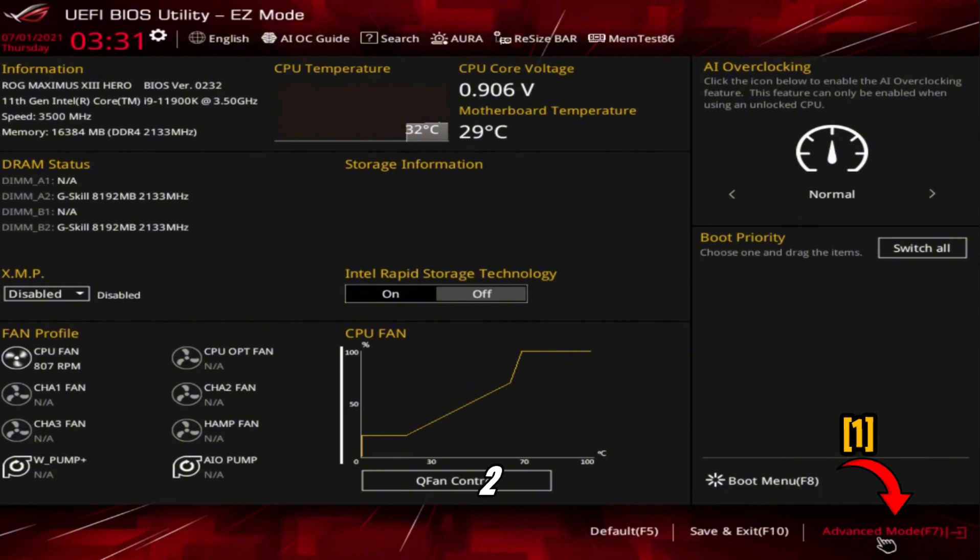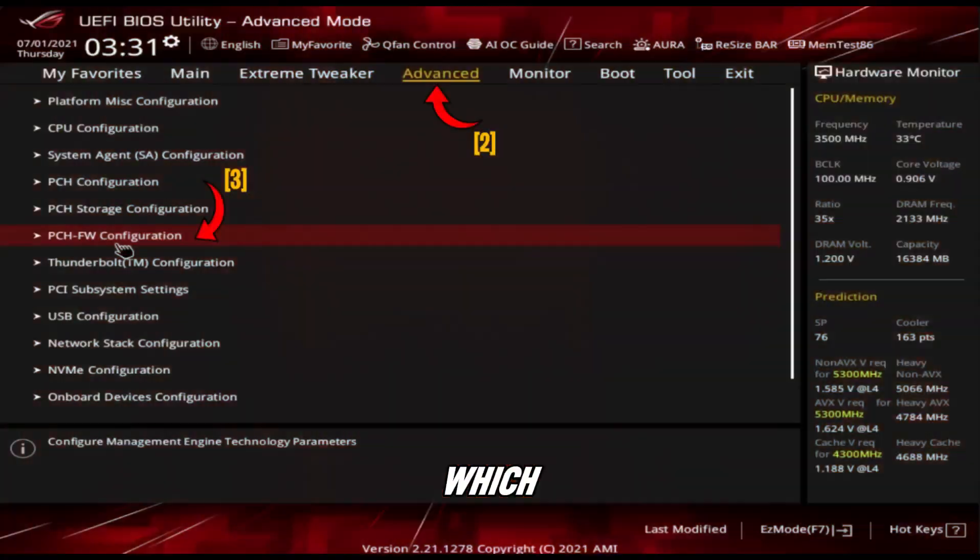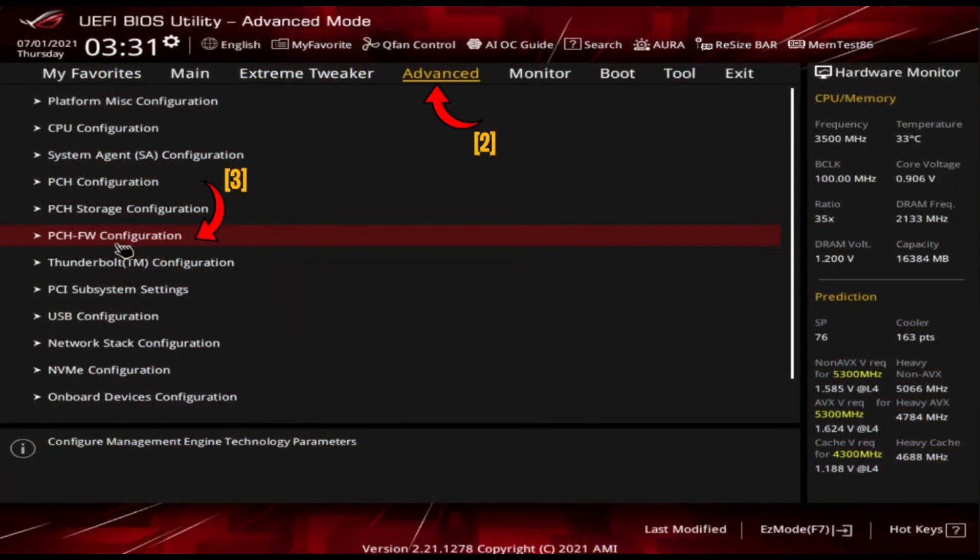Step 2: Enable TPM, required for FaceIt AC. Now we need to make sure TPM is enabled, which is required for FaceIt anti-cheat to work properly on Intel systems.